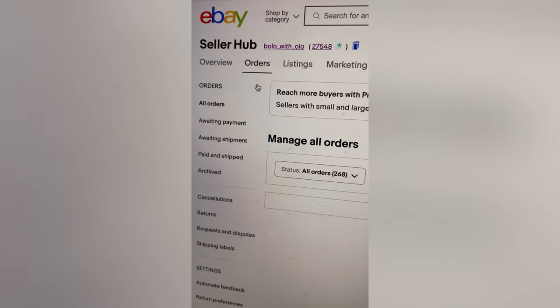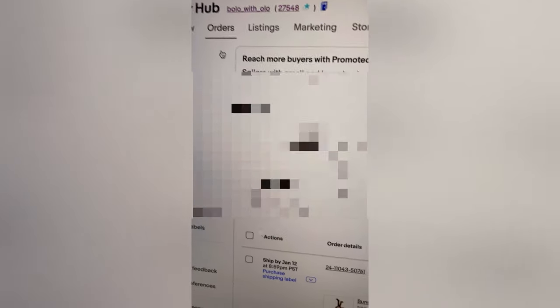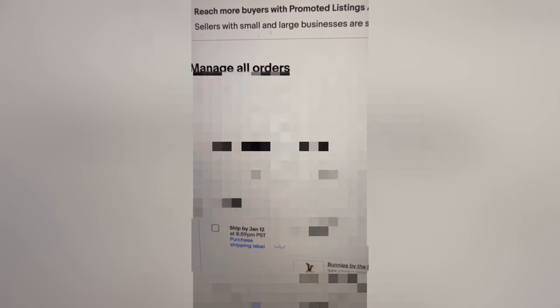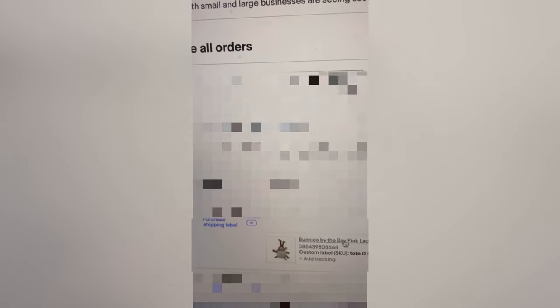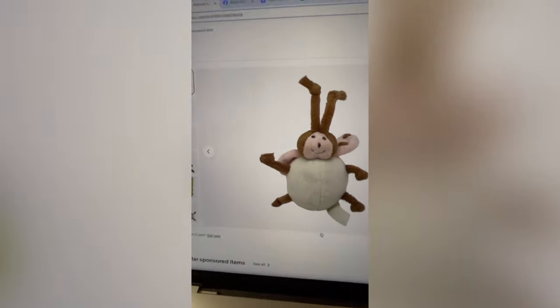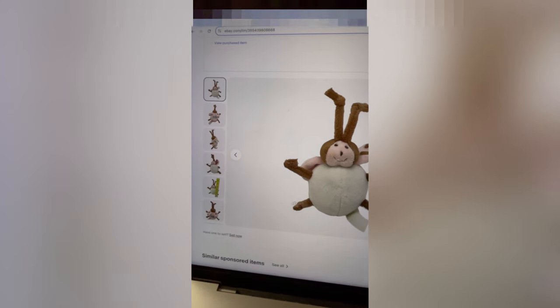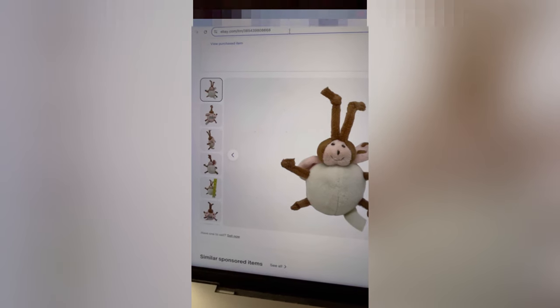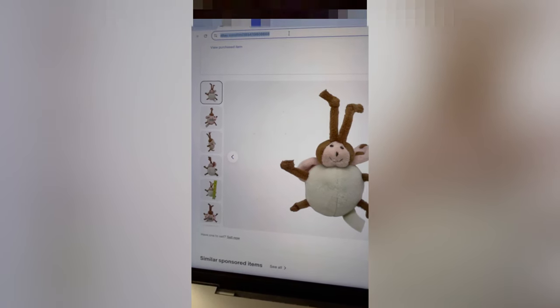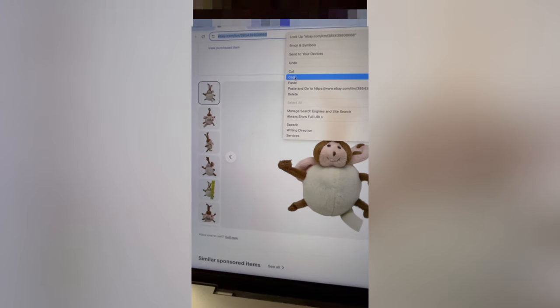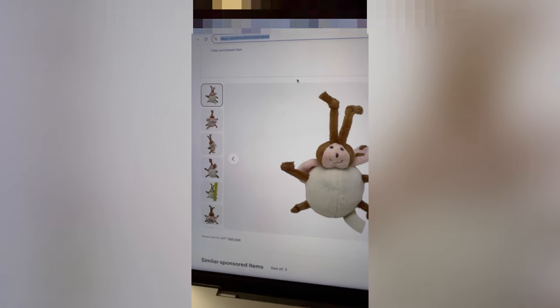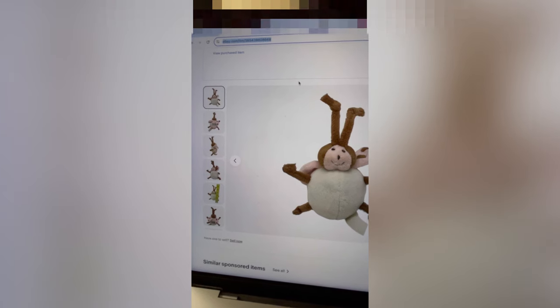Now we're over on the computer, and you can see Orders. I'm going to grab this one right here — same one — and go down and click on it right there. It's going to take me into the listing, and I'm going to go up to the top right here and copy and then paste this over on Facebook. Super, super easy when you use your desktop or a laptop.